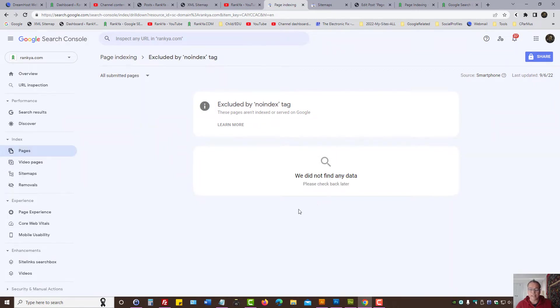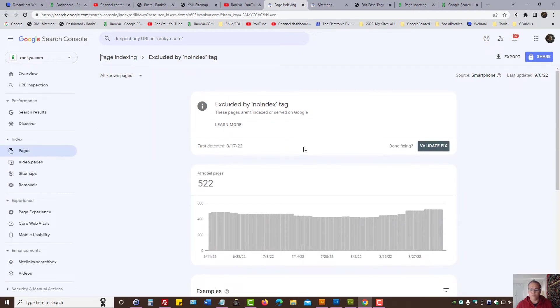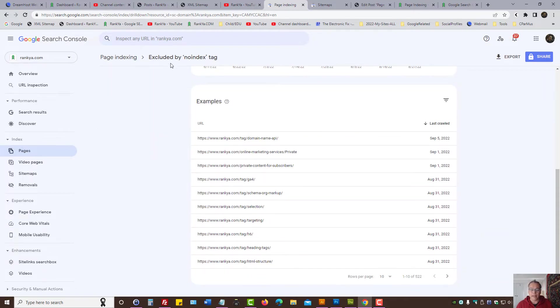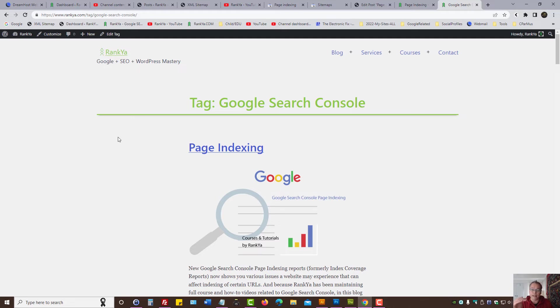If there are any not in Google because of no index tag, that's what you fix first. So now we understand that excluded by no index tag means Google visits a URL and it sees no index tag.